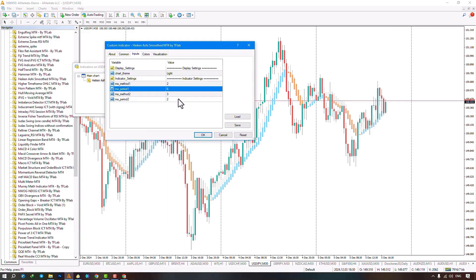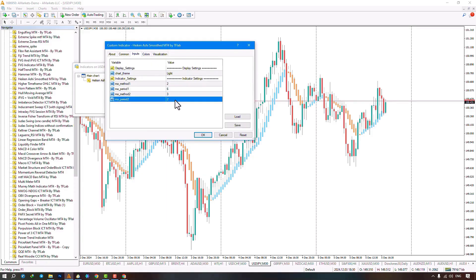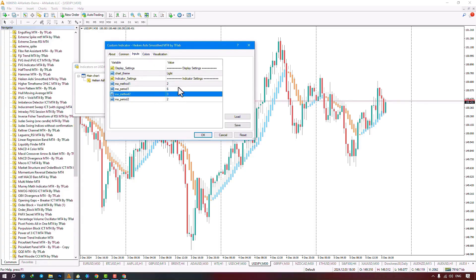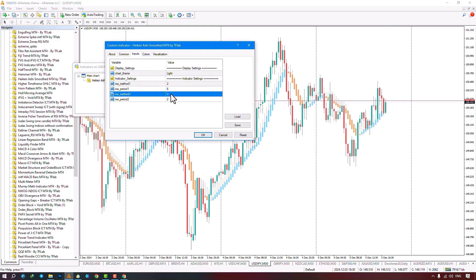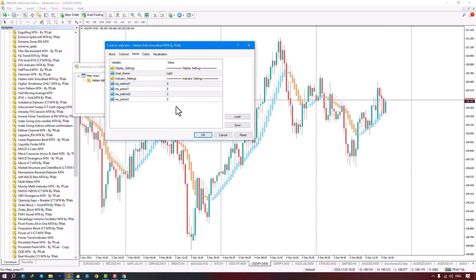To understand the number settings, I'll switch to MetaTrader 5 and continue explaining this section. The first moving average is set based on this section, where the first option is simple, the second is exponential, the third is smoothed, and the fourth is linear weighted. In MetaTrader 4, this is set to the second option. The settings are set to 6 and 2. You can change the type of method for the second moving average — the first option is smooth and the second is linear weighted, and you can switch them by changing the numbers.